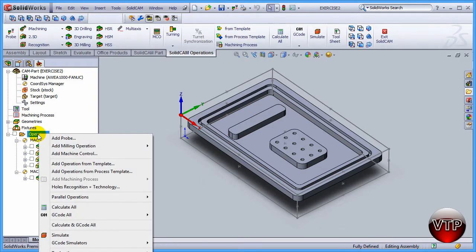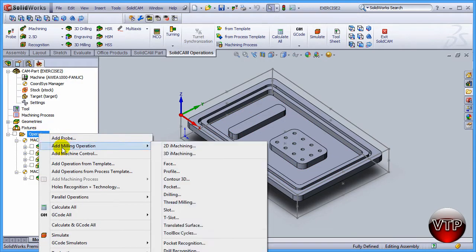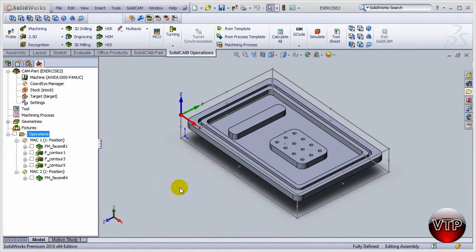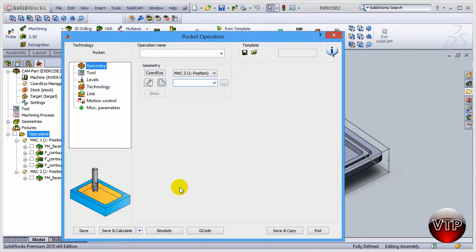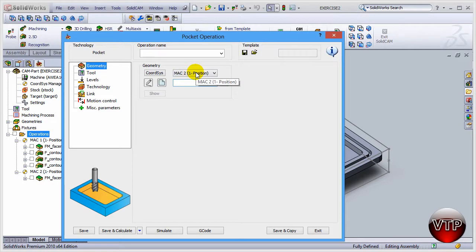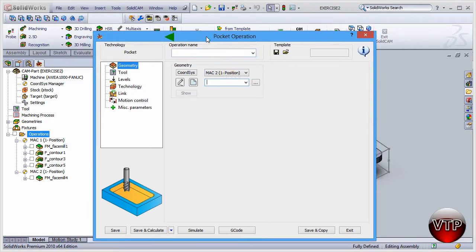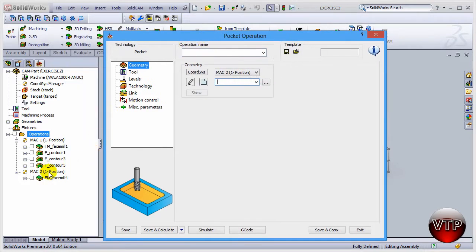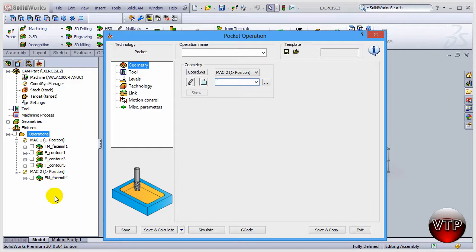Come over here under operations, right click on that, add milling operation and let's go to pocket. Make sure your second coordinate system is selected. It's going to be defaultly selected from now on because you started using it. As you can see, everything in the first operations under the first coordinate system, everything under the second operation under the second coordinate system. This is the second setup.